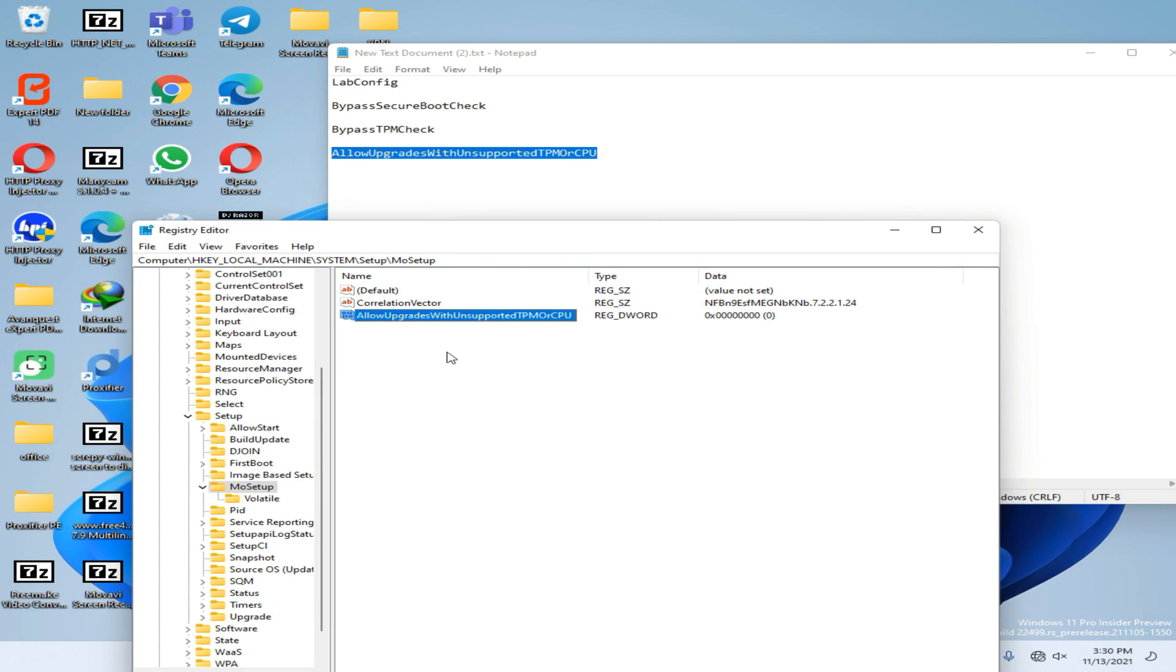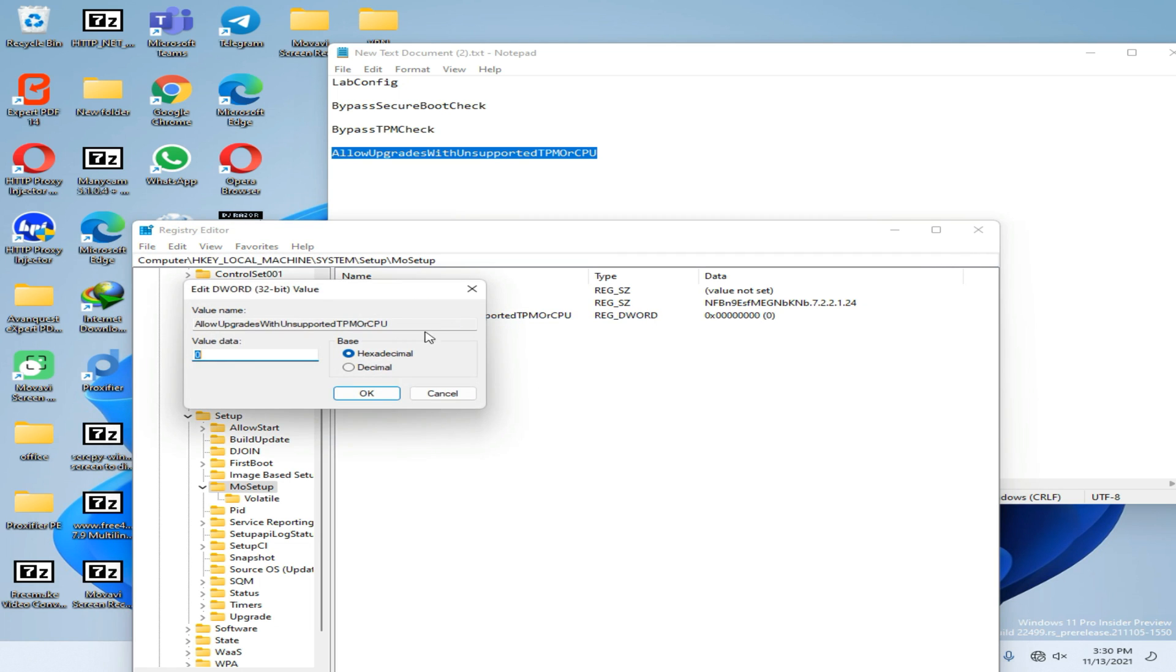Now save it. Now again tap on it and go to Modify option. You need to change this value to 1, then press OK.